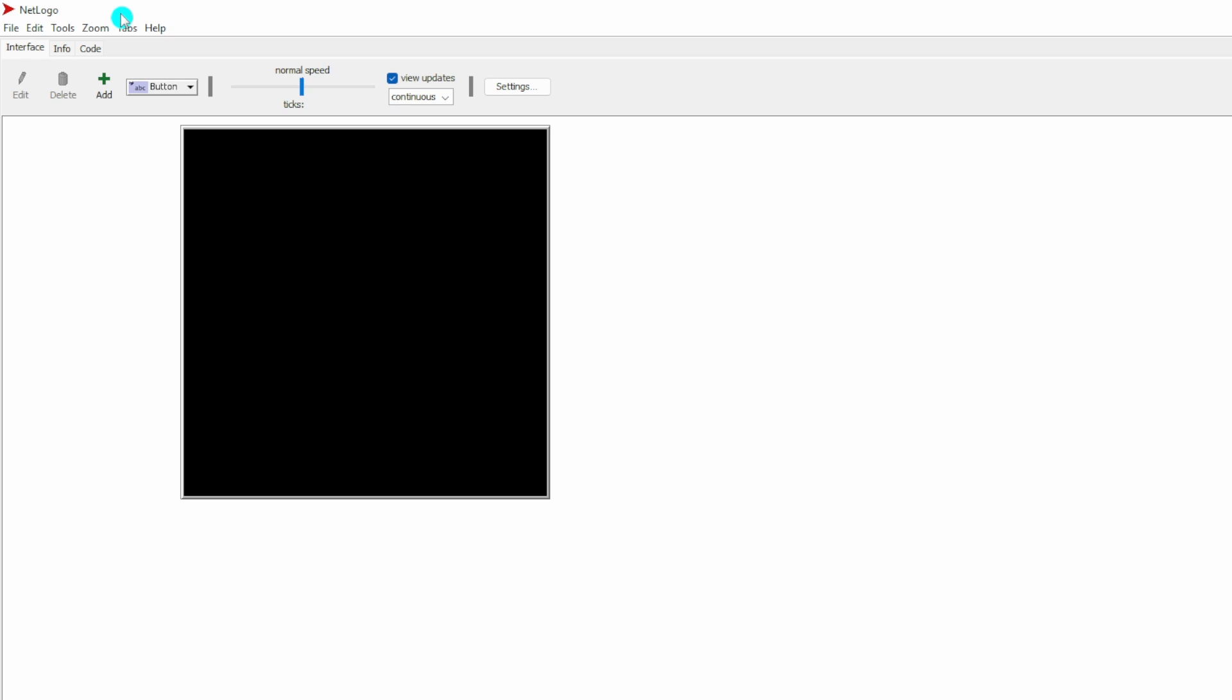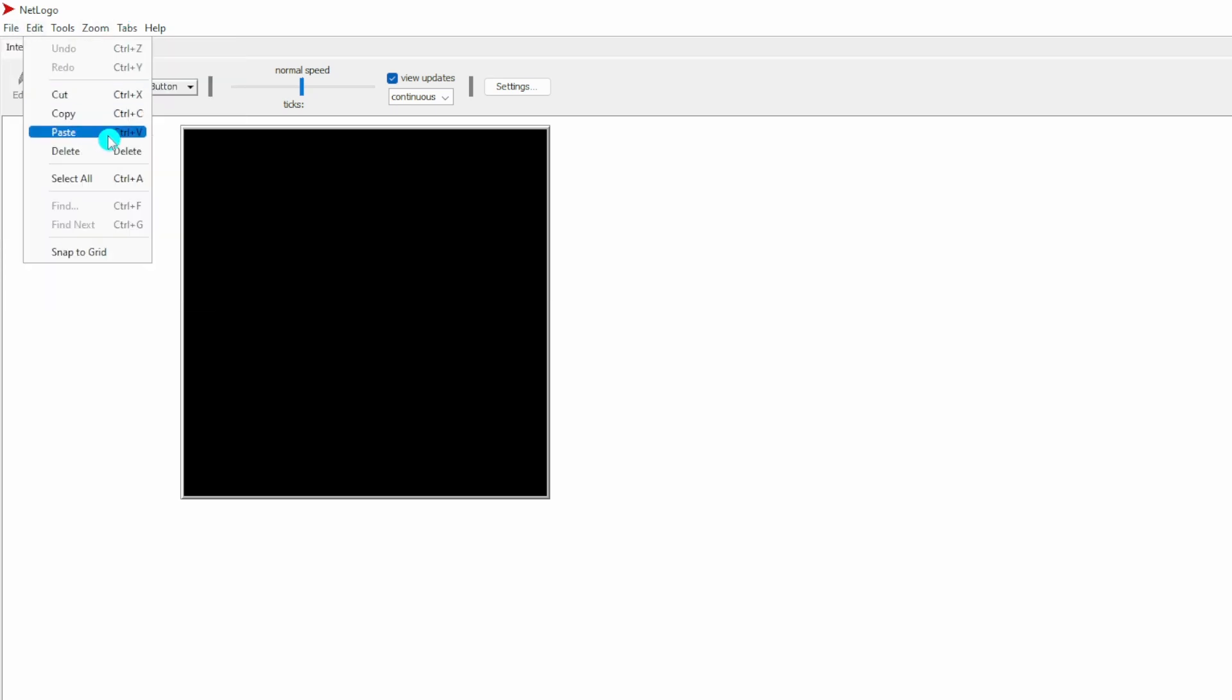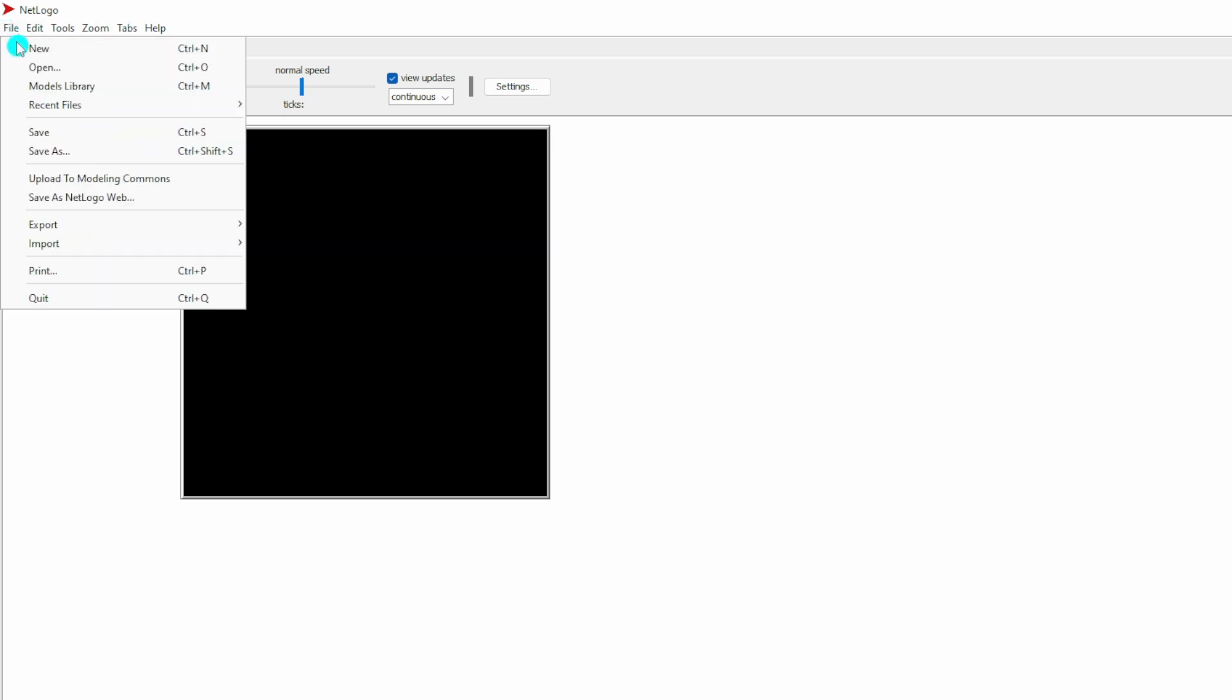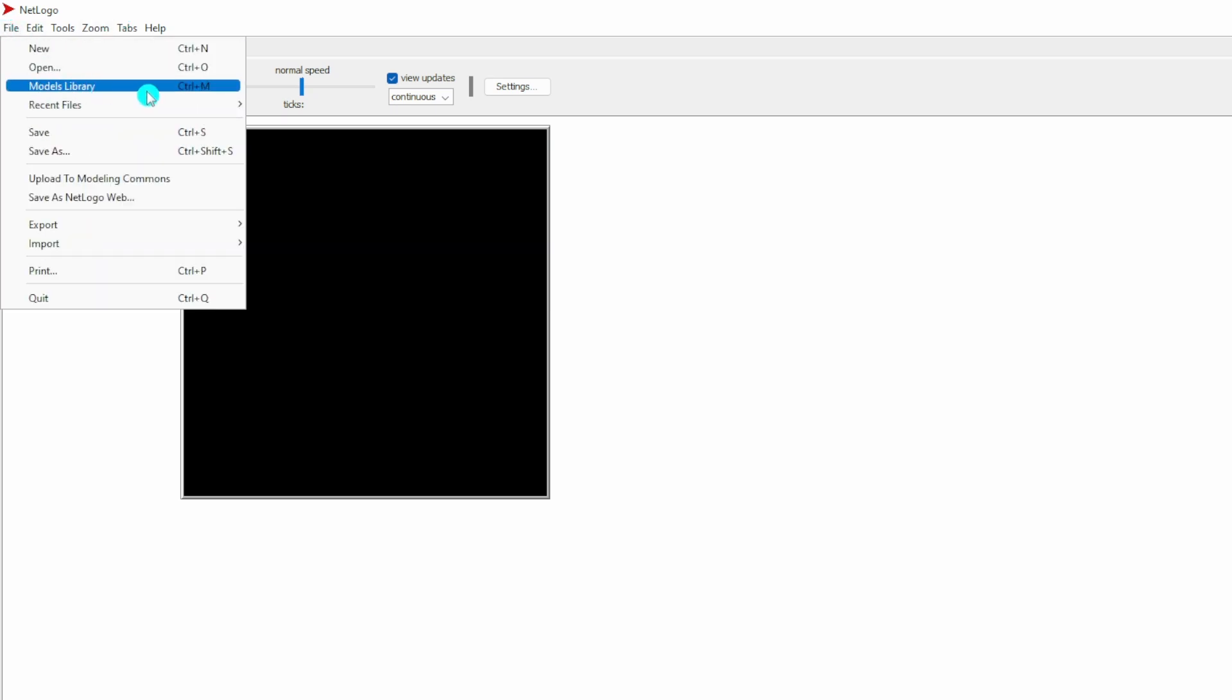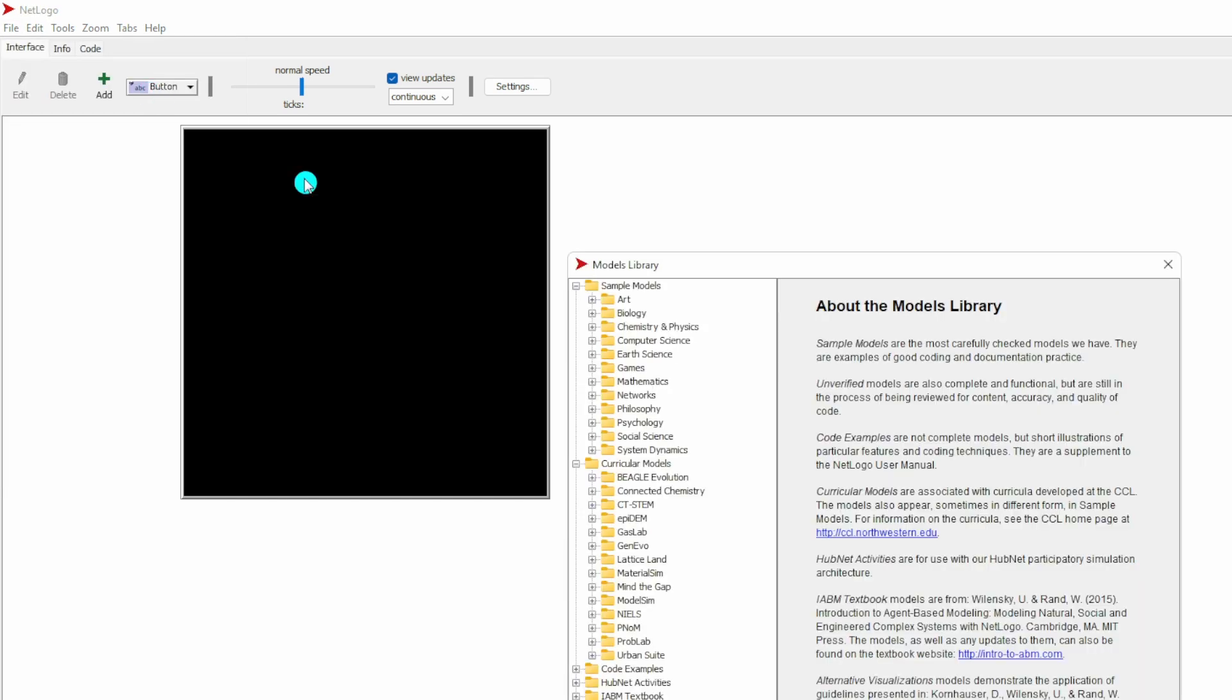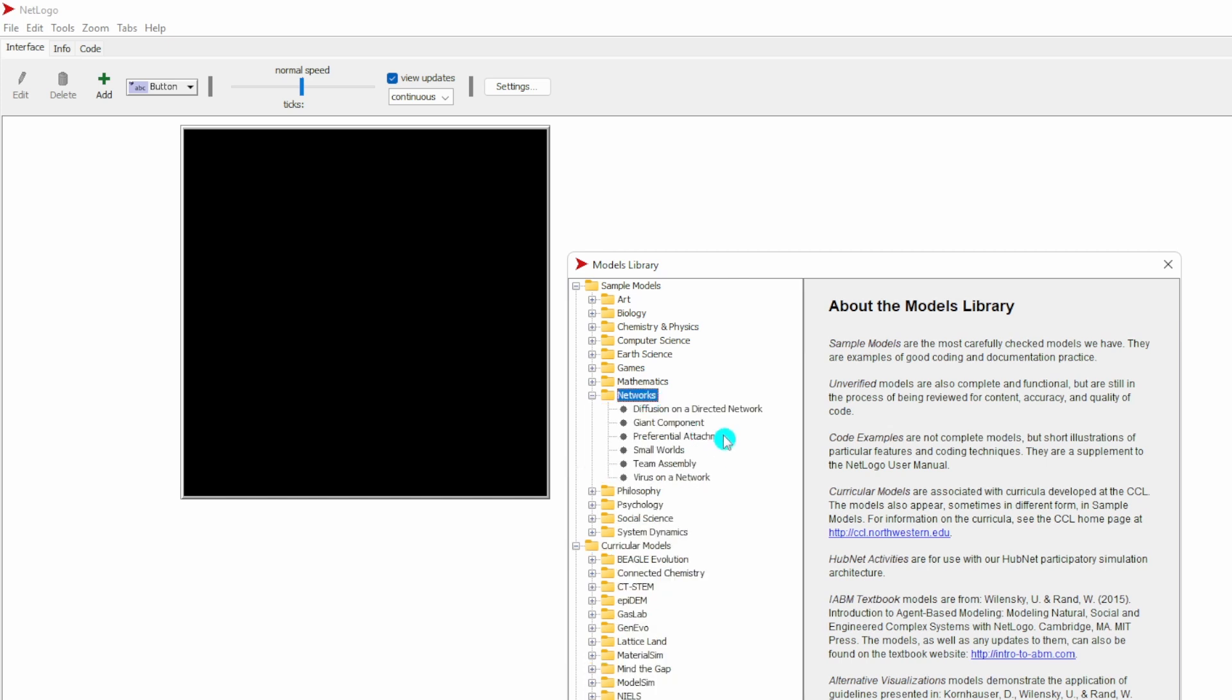To access the preferential attachment model, we go to File, Models Library. You see many models here. The model we're going to use is under Networks, Preferential Attachment.